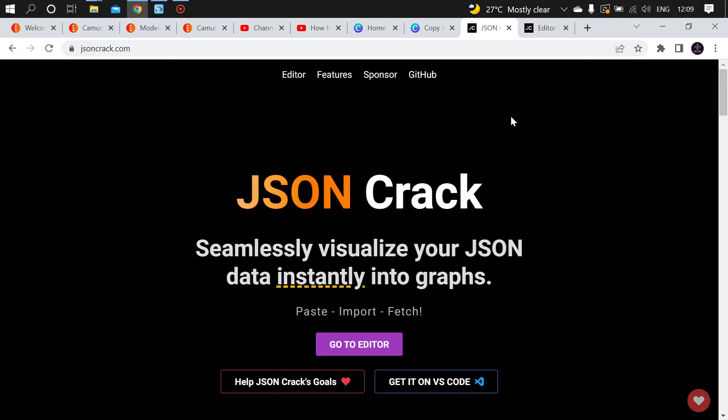Hey guys, welcome to TechieTalks. In this video I'm going to show you a website where you can convert your JSON file into a graphical representation. I'm going to the editor by clicking this 'Go to Editor' button.